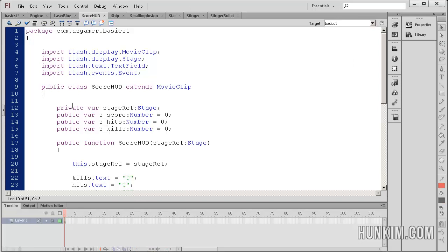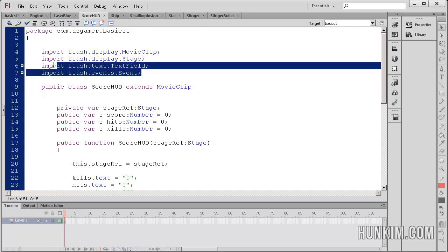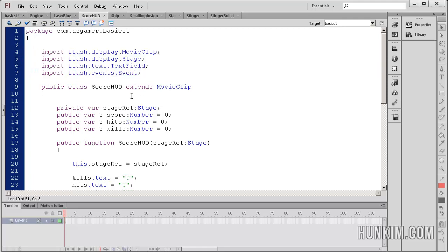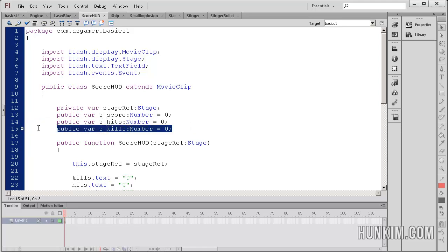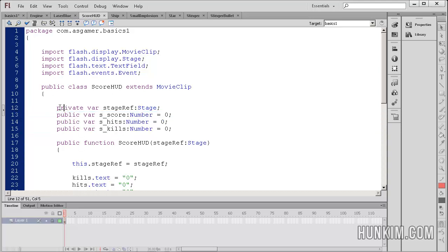Alright, so all these text boxes are within the actual hud movie clip. So we go into the actual score hud class, and we see that the score hud extends movie clip. And we have the various import statements necessary to bring in the power to our class file. And generally, we have some variables here, such as score, hits, kills, and they're public, which means that they're accessible to any code class file. Whereas private means it's only available, this variable is only local to this actual class.